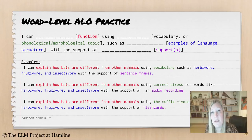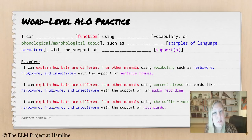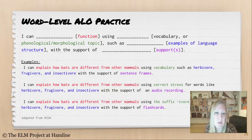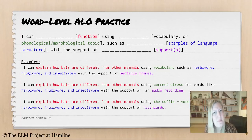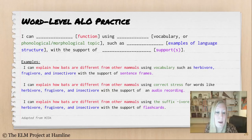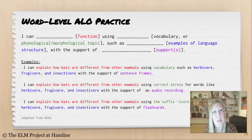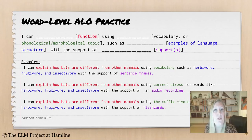Any one of these ALOs would work for learners — it's up to the teacher to think about what the language needs of the students are. In the first example, the focus is on semantics: what do these words mean? The second might come from noticing — maybe students are putting the wrong stress on a word. And the third focuses on morphology: understanding how words live in families by focusing on a word part that appears frequently.